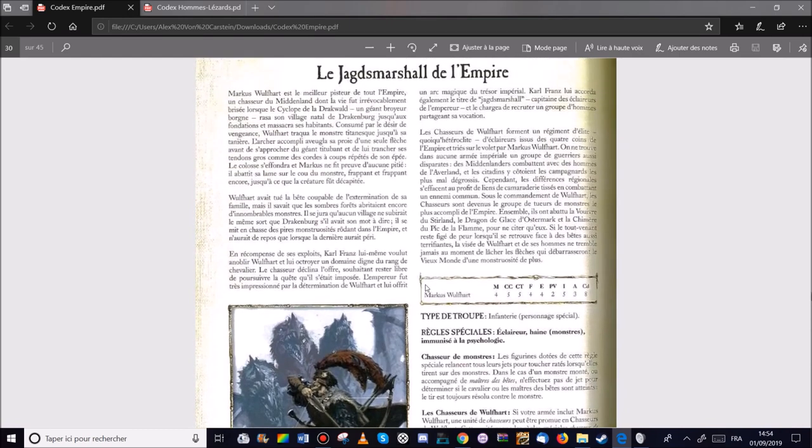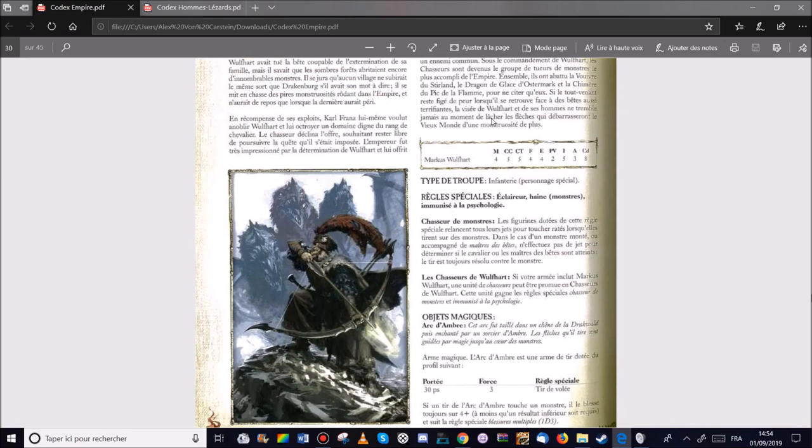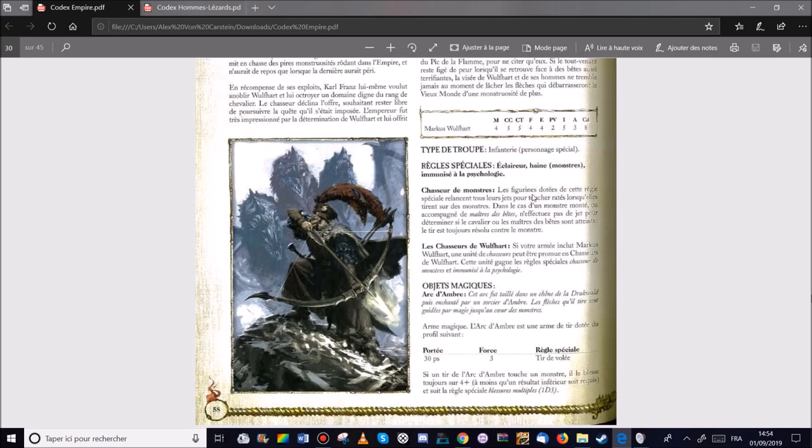Donc c'est un chasseur, il est appelé le Jagd Marshal, qui est en cours le titre de Capitaine des Écloreurs de l'Empereur. Donc c'est plutôt intéressant.